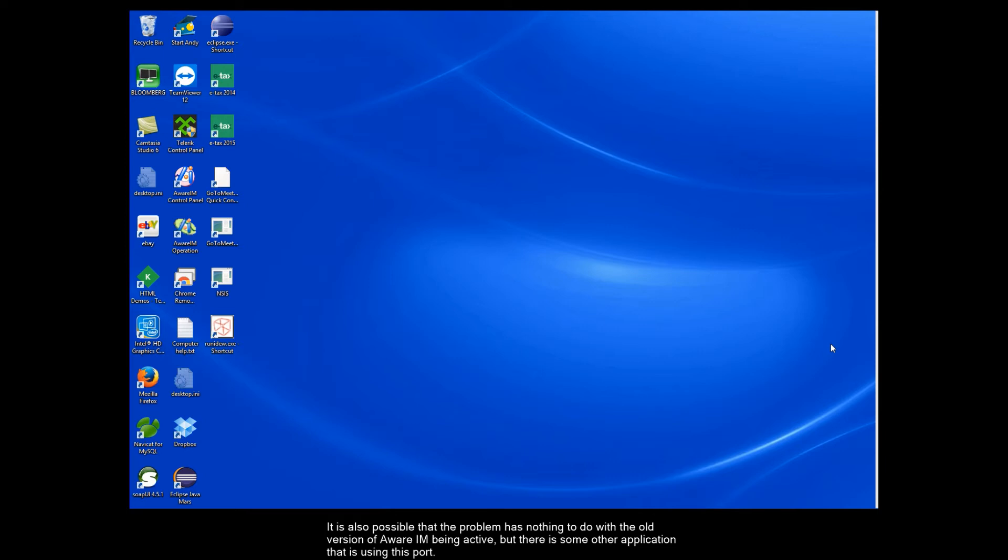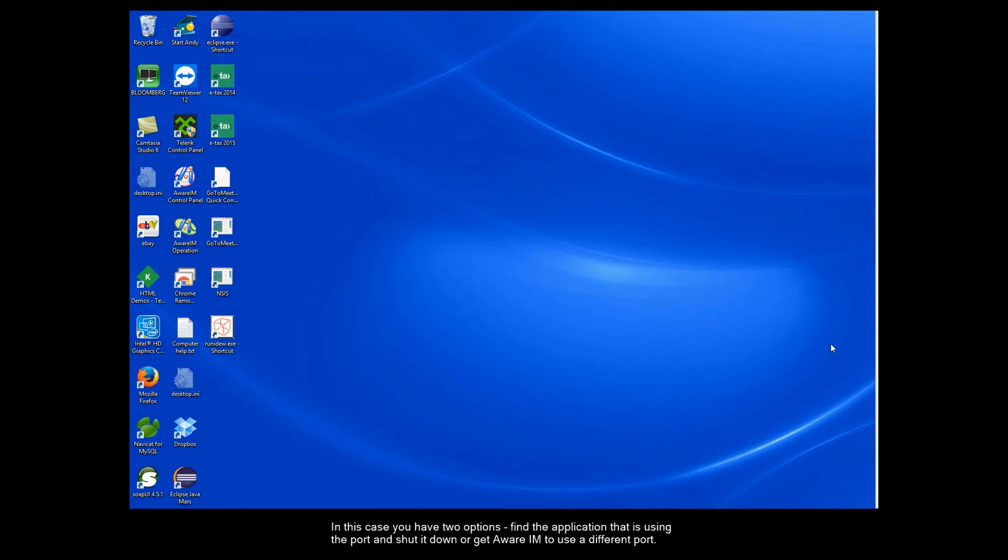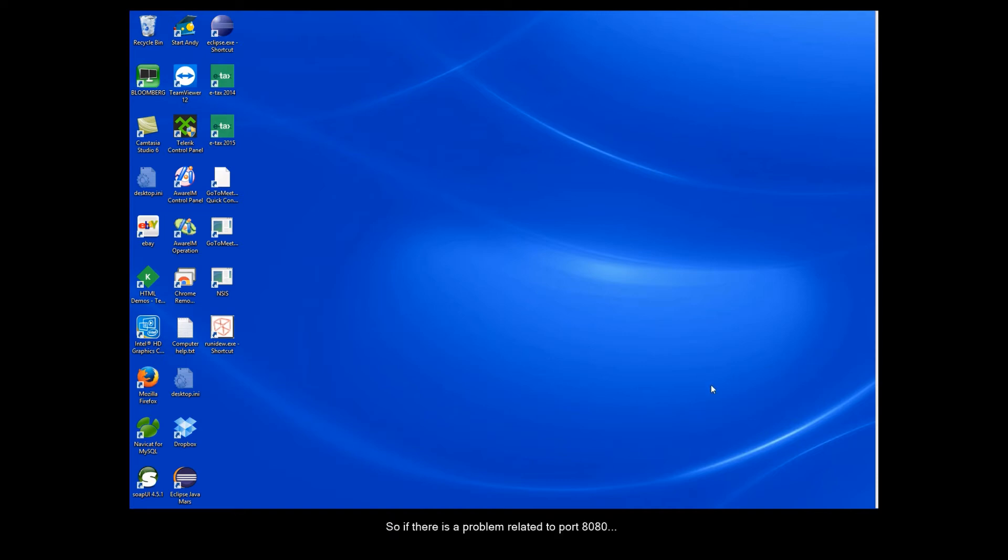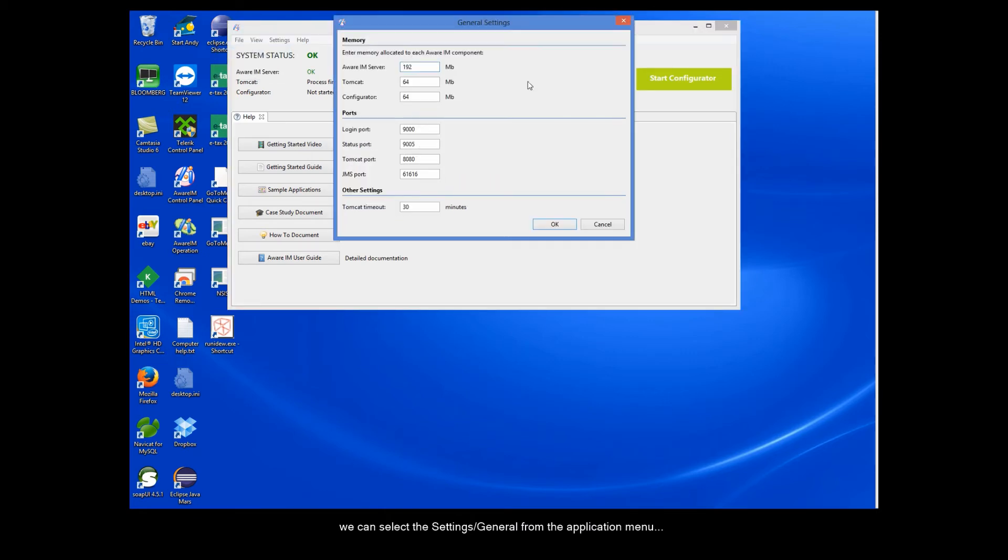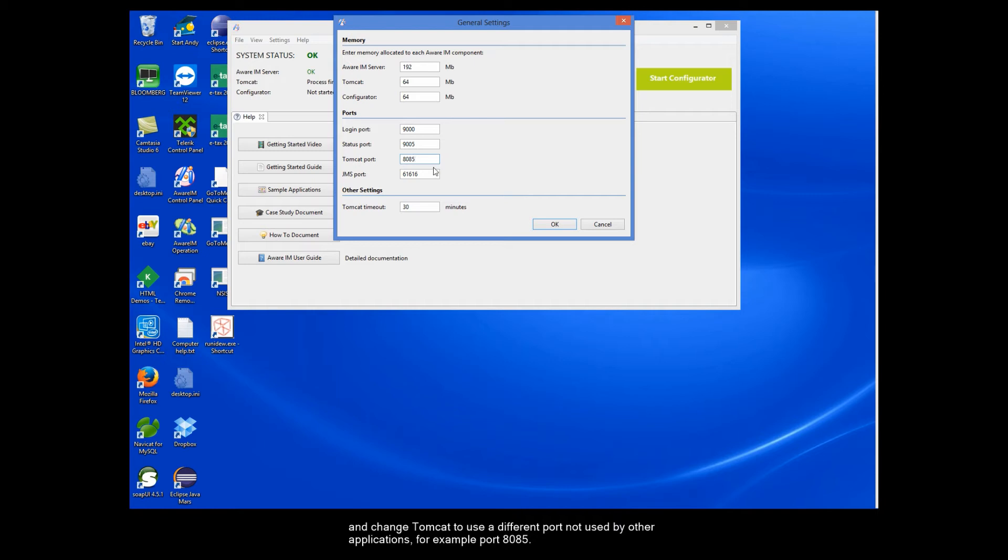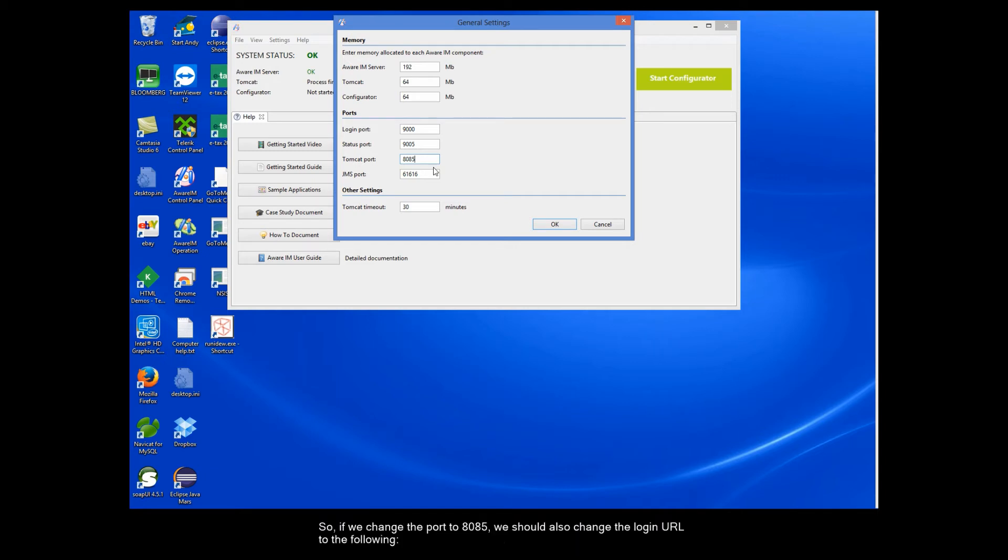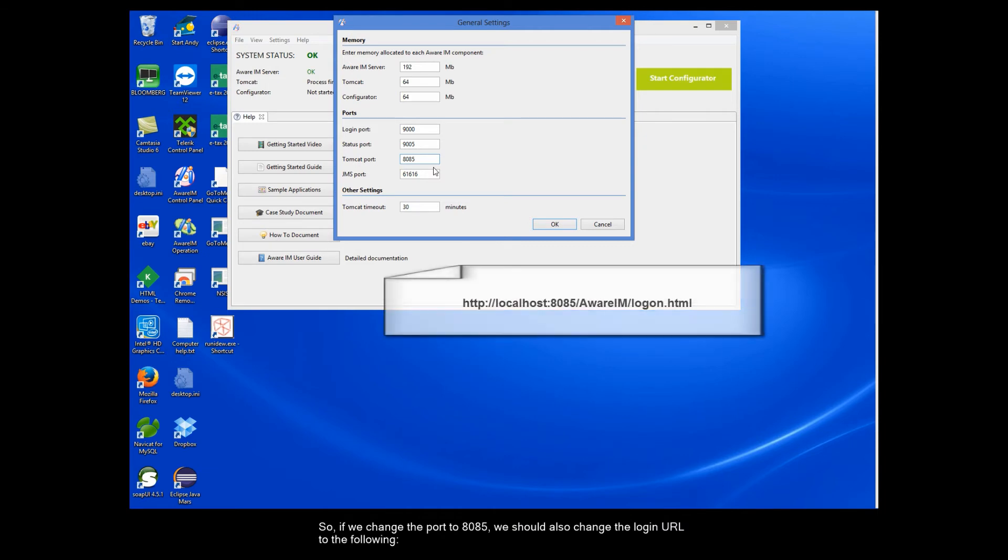It is also possible that the problem has nothing to do with the old version of Aware IAM being active, but there is some other application that is using this port. In this case, you have two options. Find the application that is using the port and shut it down, or get Aware IAM to use a different port. I will explain how to reconfigure Aware IAM to use a different port. So, if there is a problem related to port 8080, we can select the Settings General from the Application menu, and change Tomcat to use a different port not used by other applications, for example, 8085. However, we need to remember to also change the port in the standard URL used to log in to Aware IAM applications. So, if we change the port to 8085, we should also change the login URL to the following.